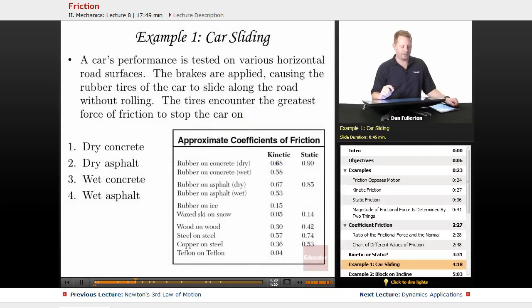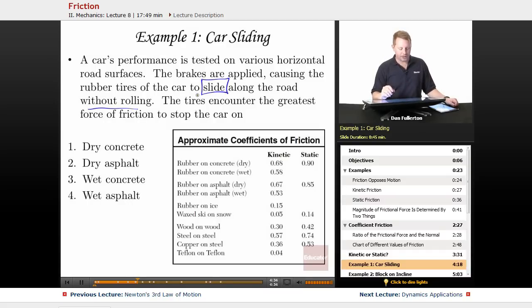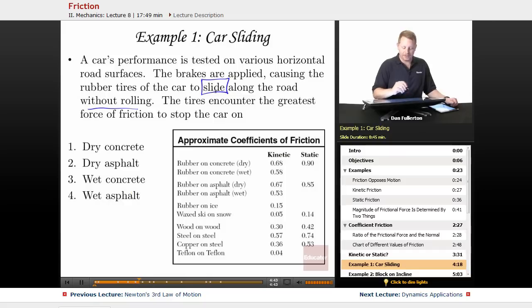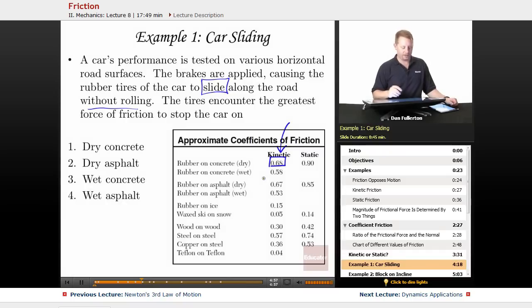A car's performance is tested on various horizontal road surfaces. The brakes are applied, causing the rubber tires to slide along the road without rolling — they are sliding. Which surface produces the greatest force of friction: dry concrete, dry asphalt, wet concrete, or wet asphalt? Since they're sliding, we look for the kinetic coefficient. At 0.68, dry concrete has the biggest coefficient, so it will have the greatest force of friction.